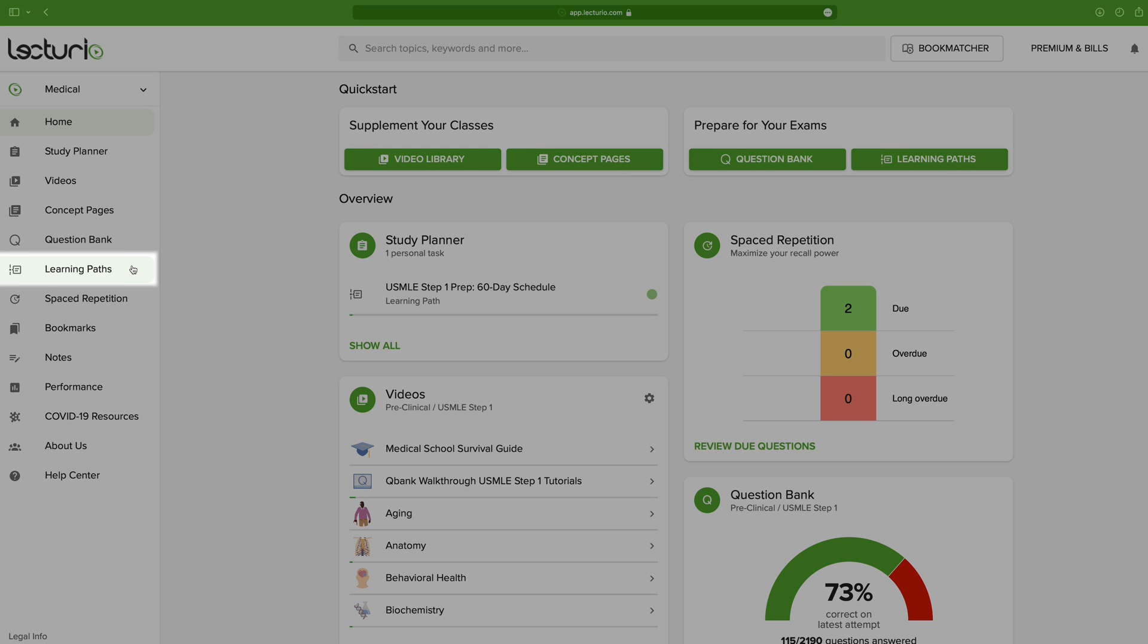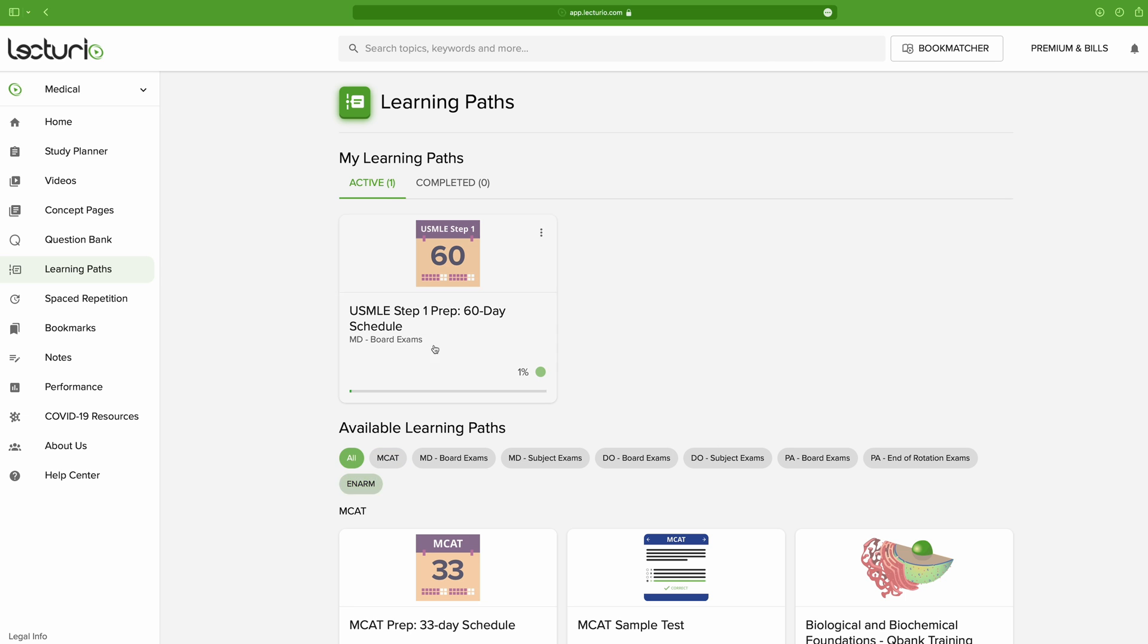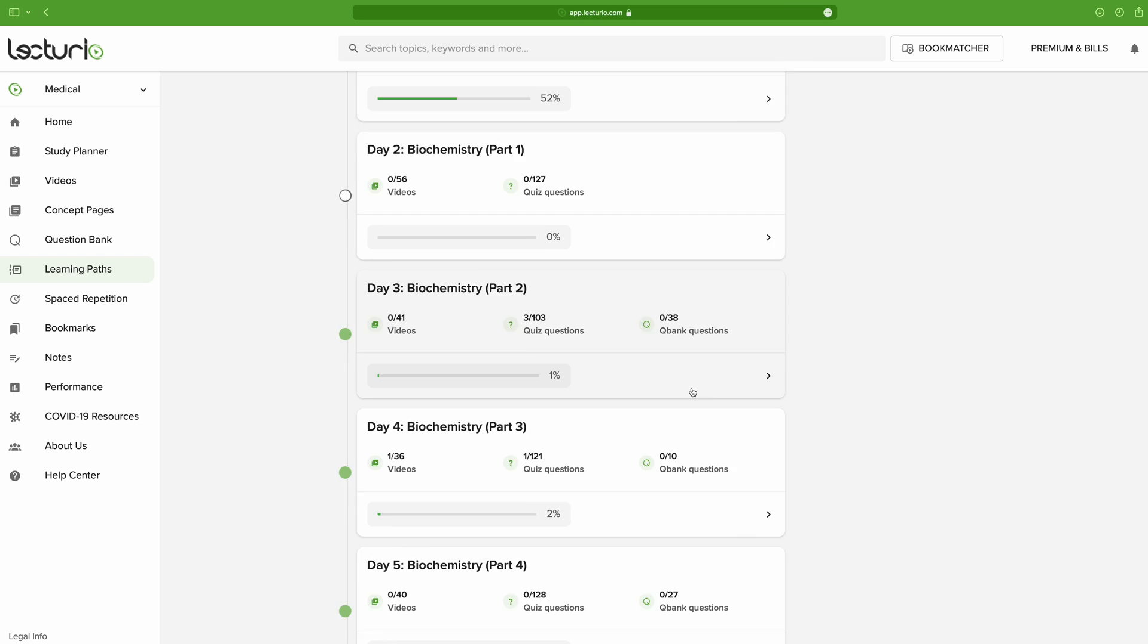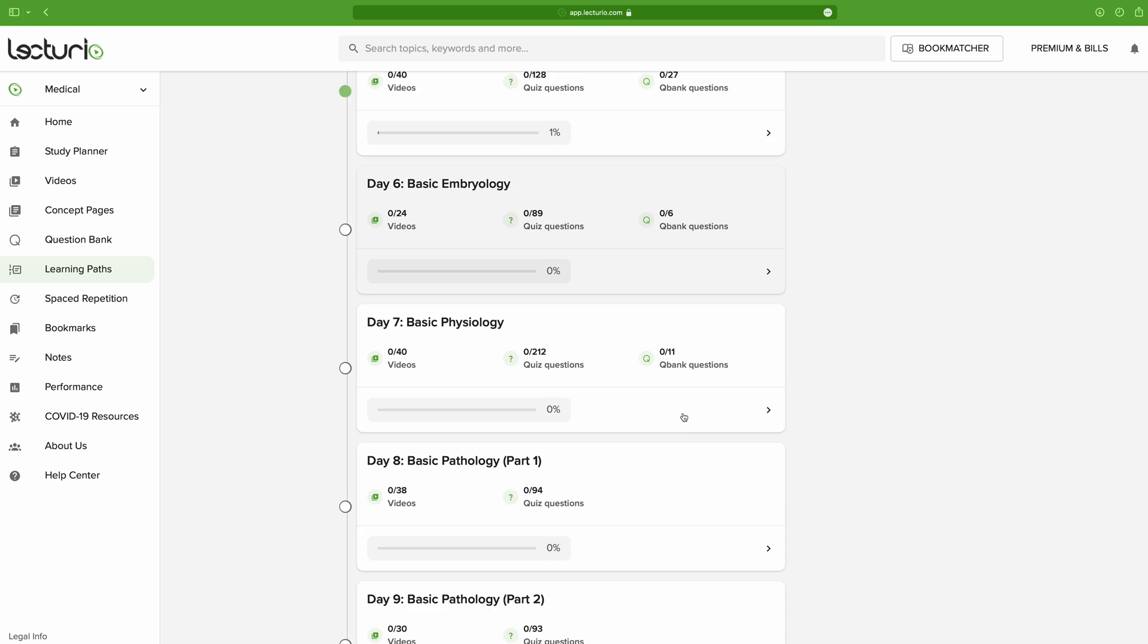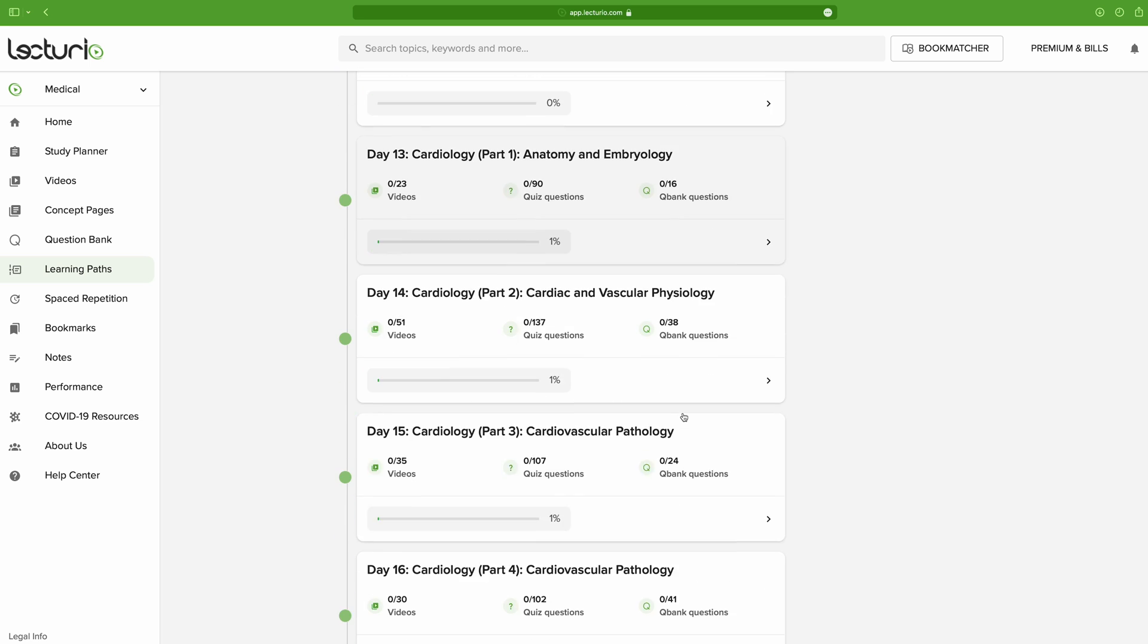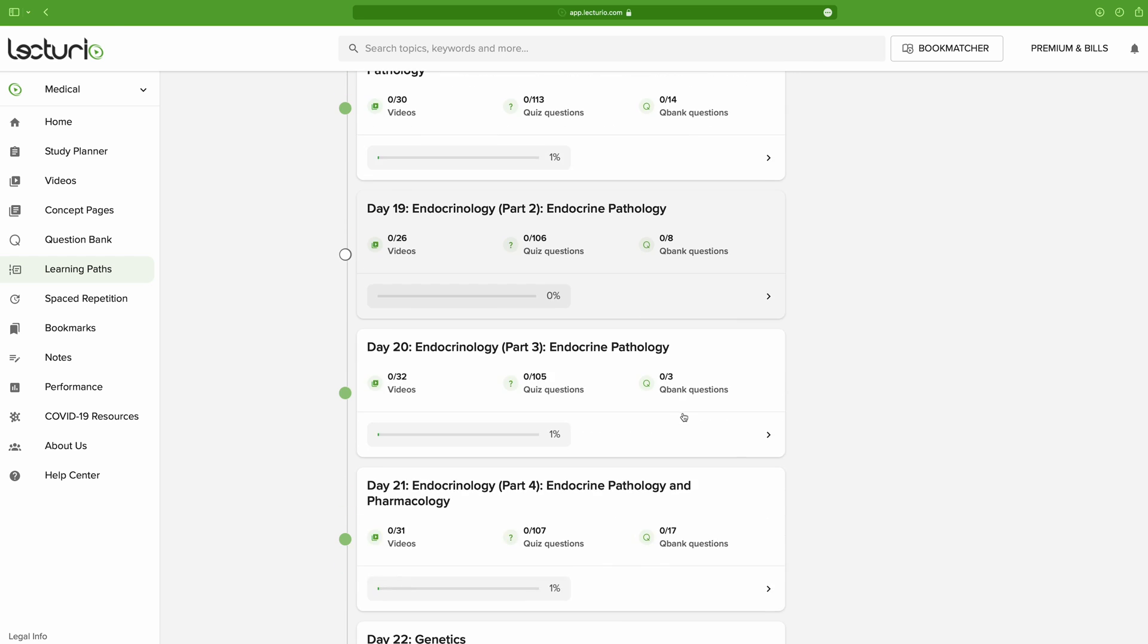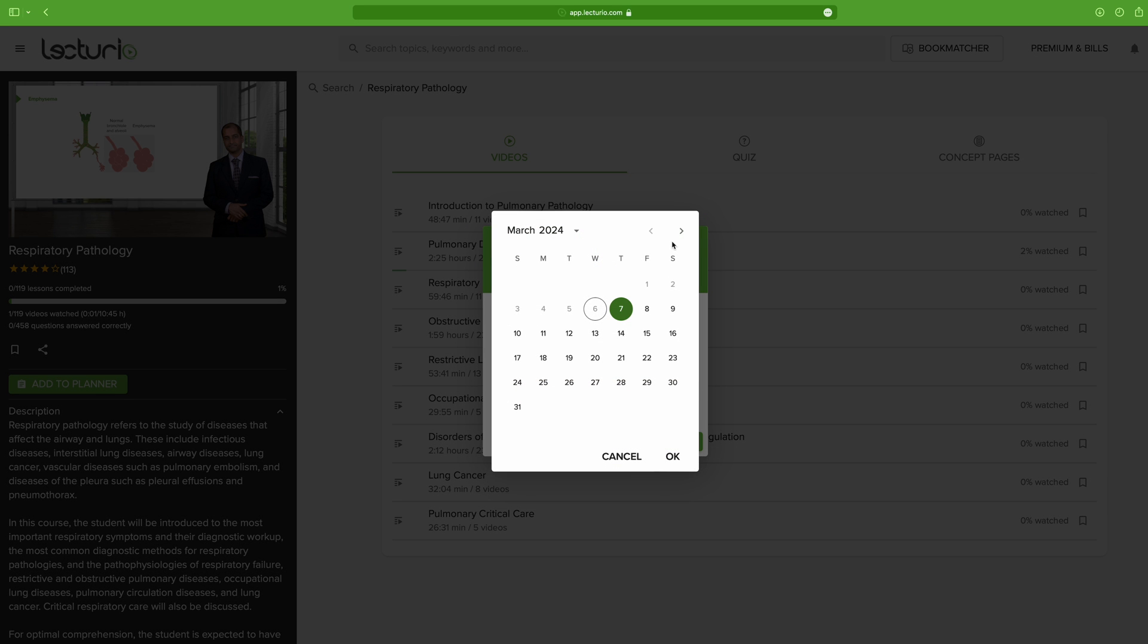All right, and finally, there are the learning paths. And these are basically all-in-one study plans for standardized exams. They contain a daily plan with a mix of videos, concept pages, quizzes, and practice questions that reflect the most important topics for a given test. They can be really useful because they help in reducing planning time, and they also give you a structure to follow every day, something which many people appreciate because it makes the whole process a little bit more manageable.